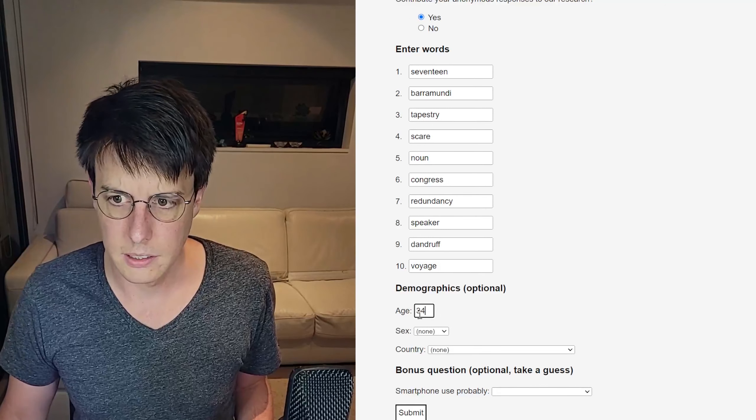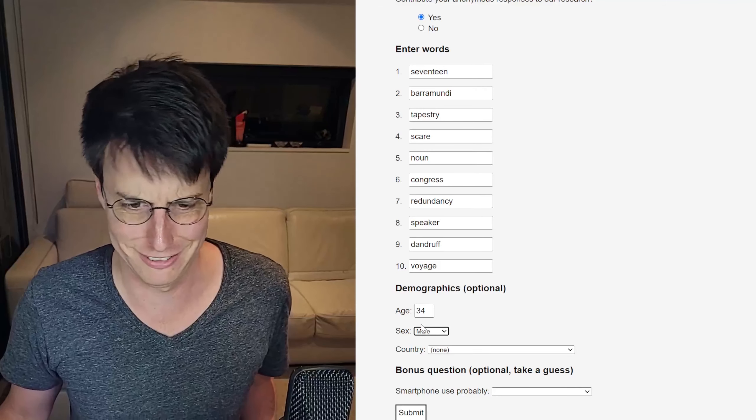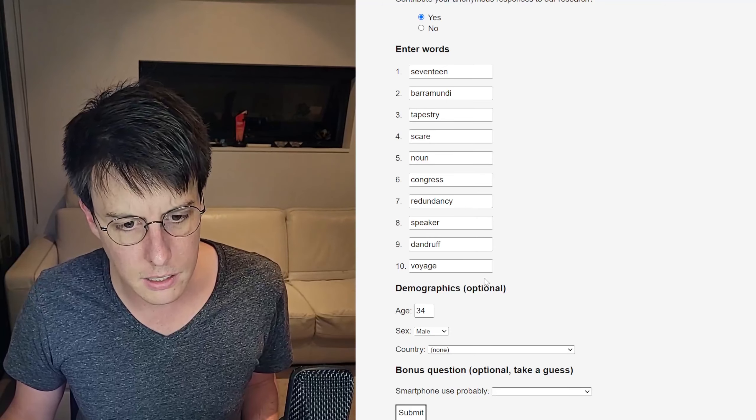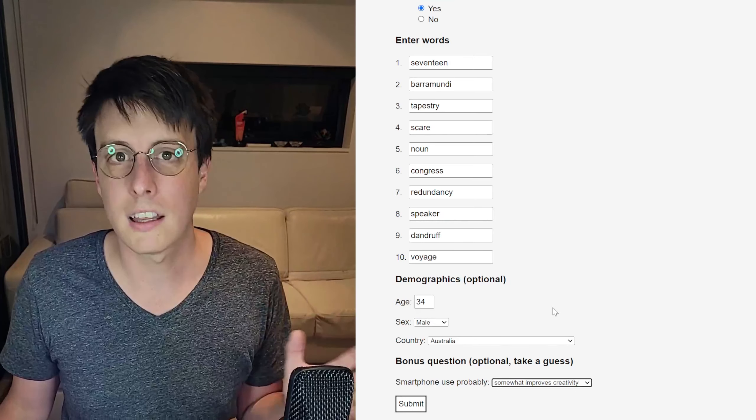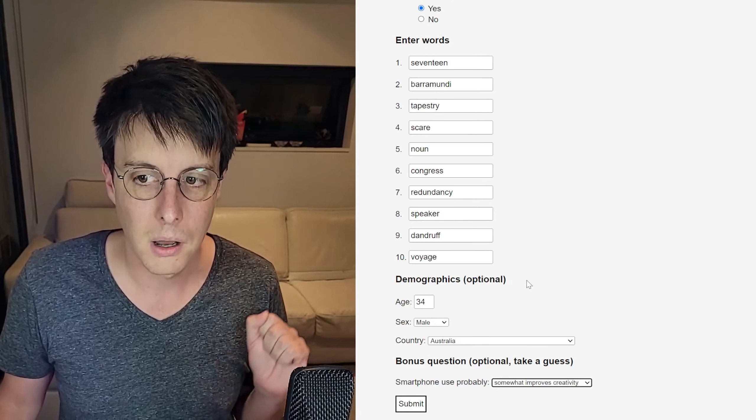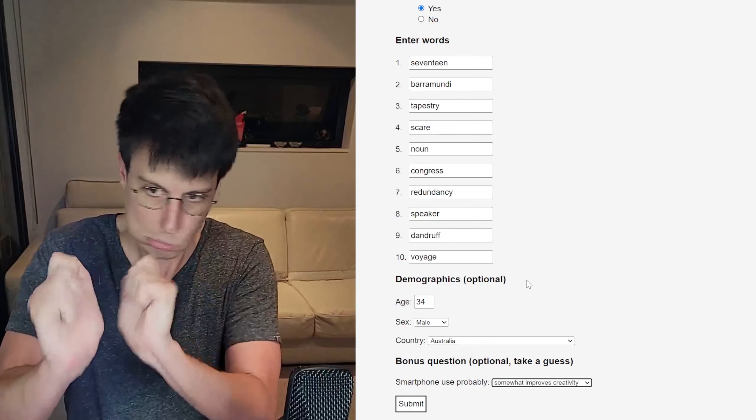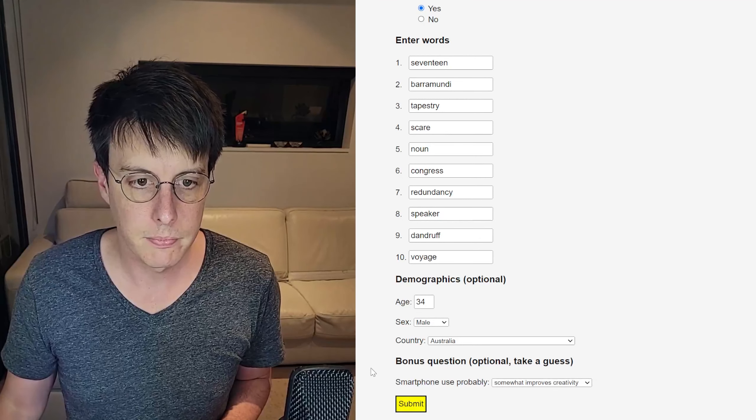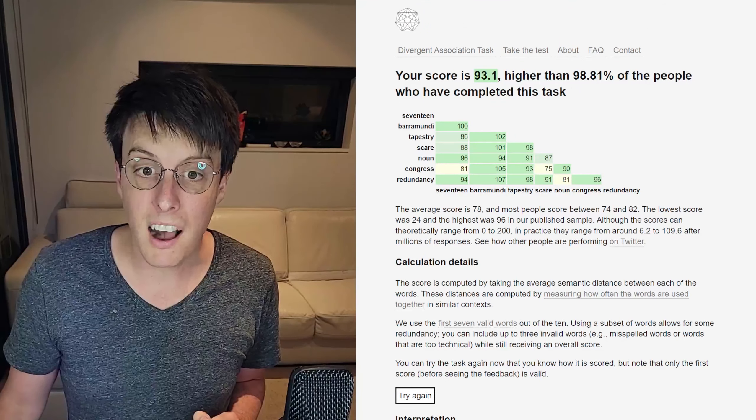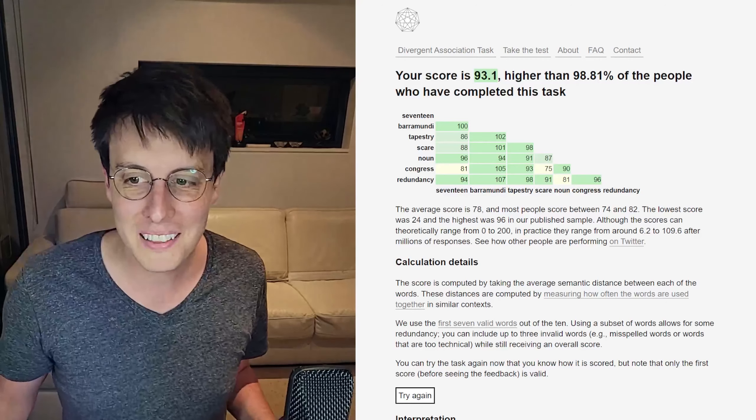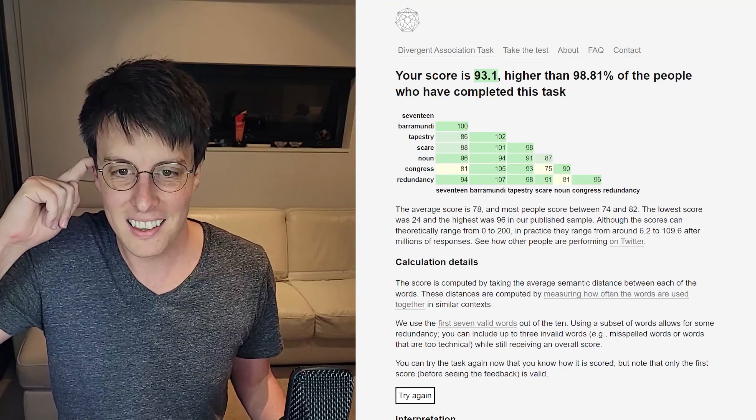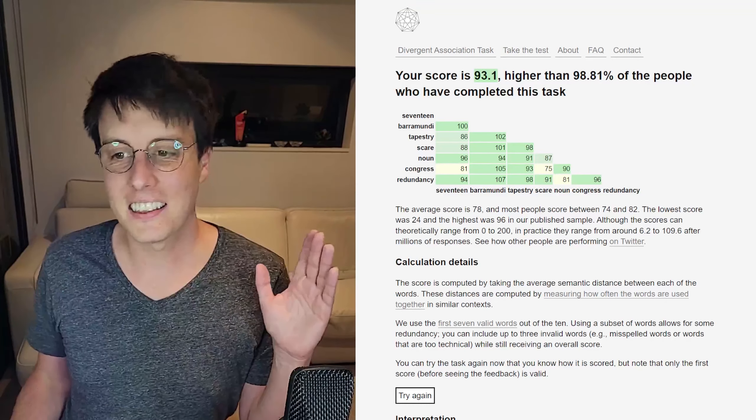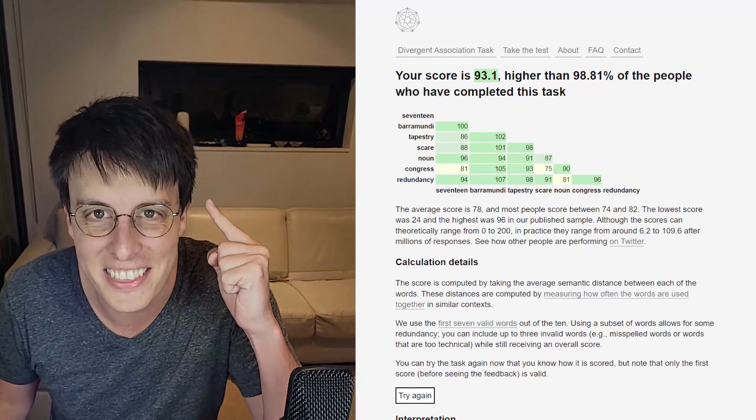Age. There you go. Doxing myself. Sex. Yes, please. Not funny. Country. Aussie, mate. And how did we score? I'm hoping some of you will have played and let me know how you did and if you beat my score of drumroll. 93.1. Higher than 98.81% of people who have completed the task. That's pretty good. I am happy with that. We're just about 99th percentile. I reckon the semantle has given us an unfair advantage because I'm just not that clever.